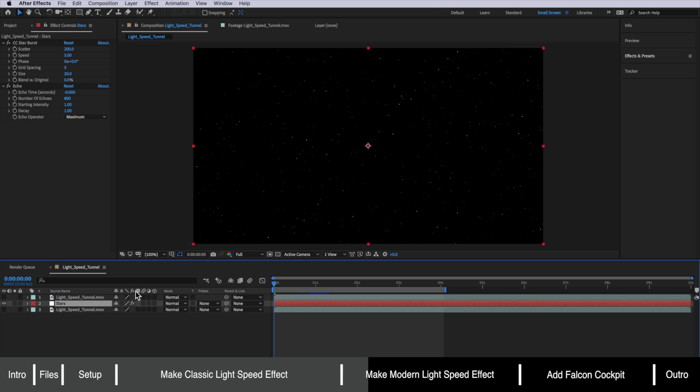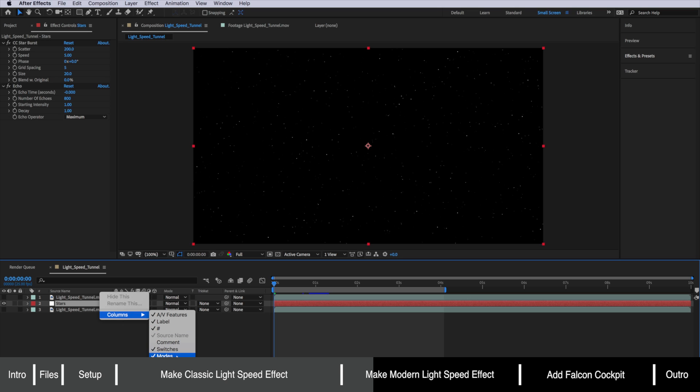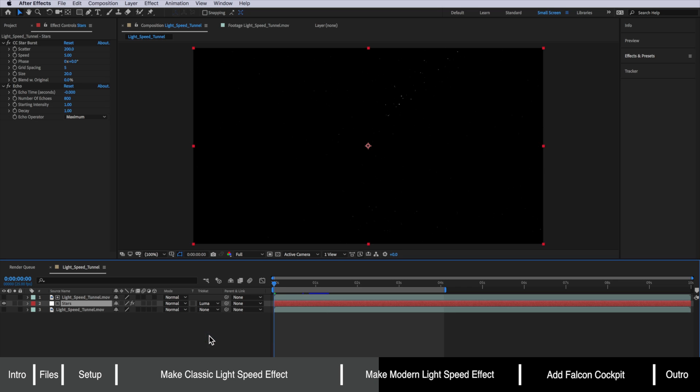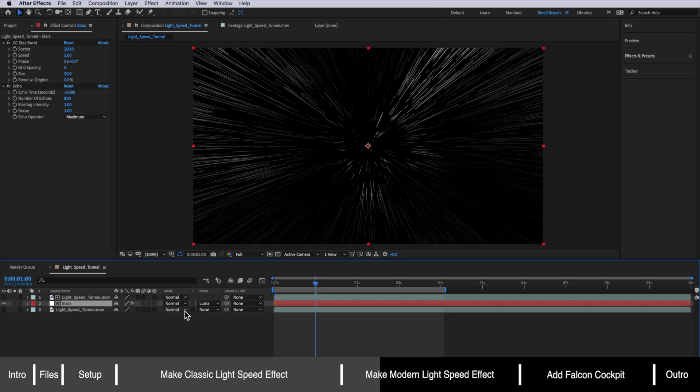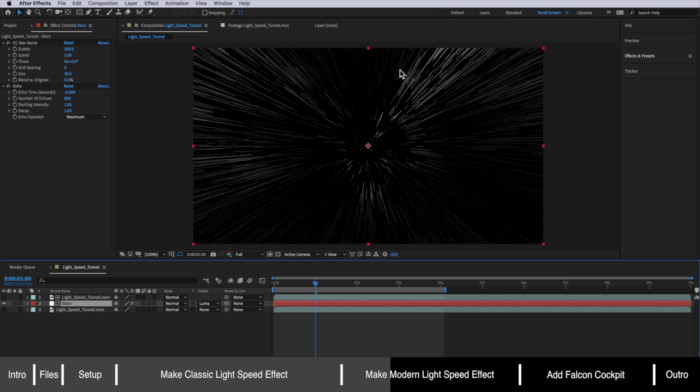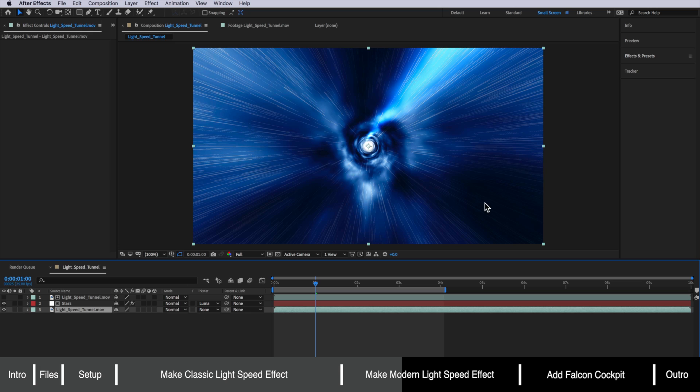If yours is not there just right click come down to columns make sure modes are selected and make this luma matte for that light speed tunnel effect and all that's doing is on the lighter parts of that image it's going to make those streaks more light and then the darker parts it's going to make darker. Now if we also turn on the light speed tunnel on the bottom you can see that we've now got a combination of the two.